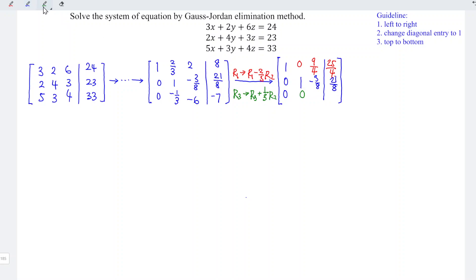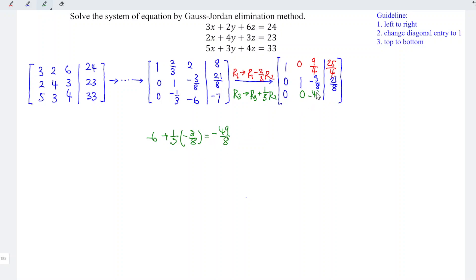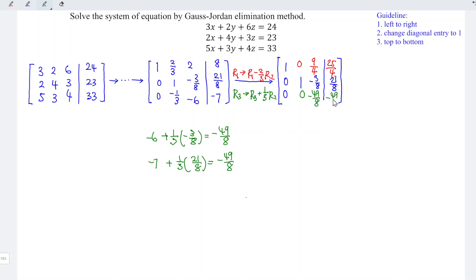For row 3: the third entry is -6 plus (1/3) times (-3/8), giving -49/8. The last entry is -7 plus (1/3) times (21/8), also giving -49/8. So row 3 becomes 0, 0, -49/8, -49/8.